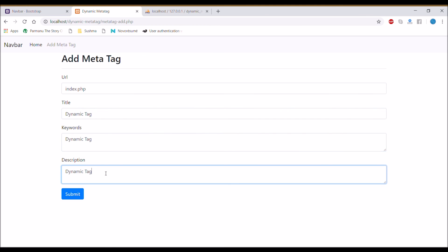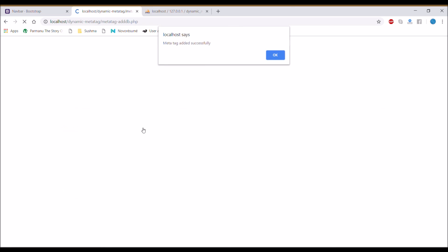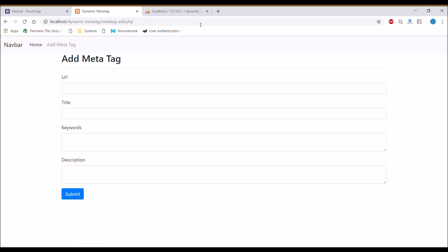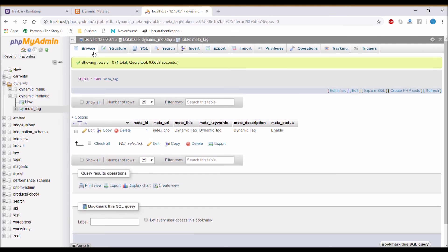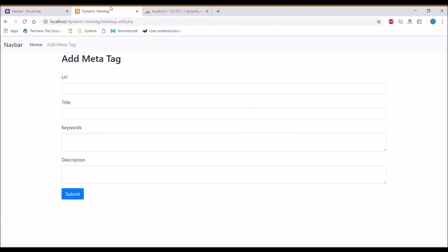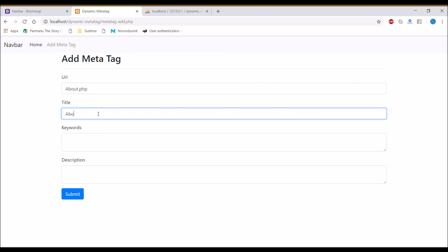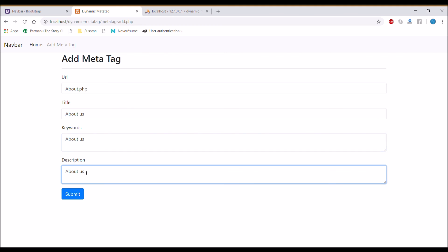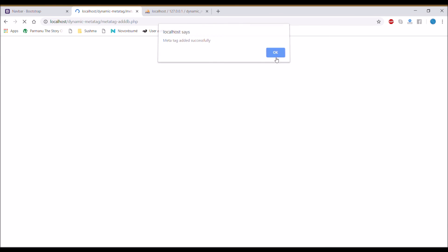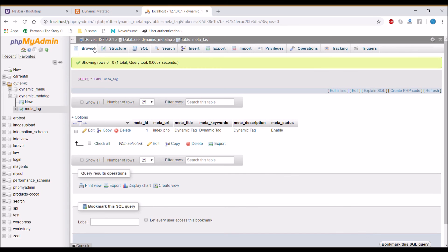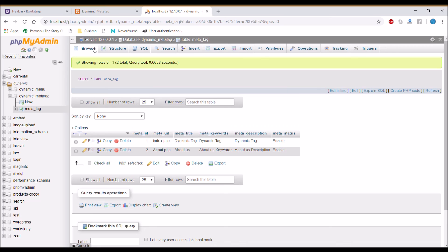Check database, data is inserted into database. So write another for about, URL as about.php.